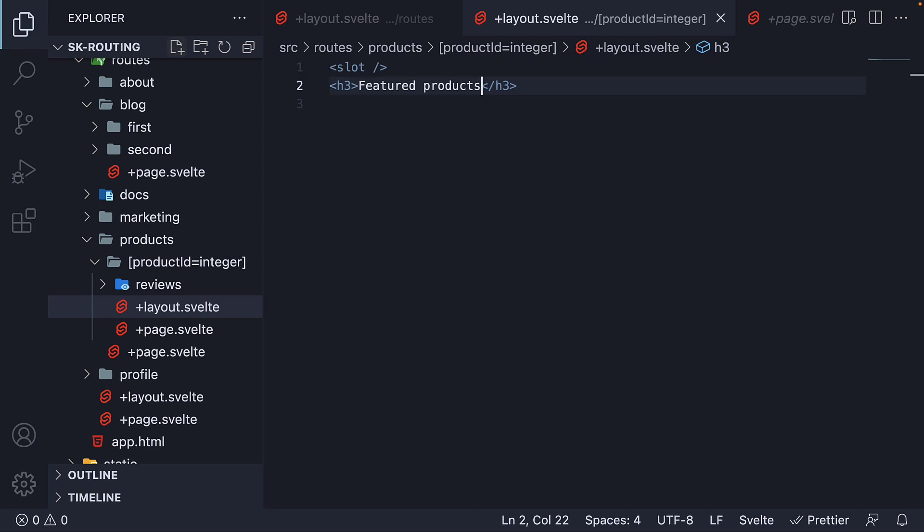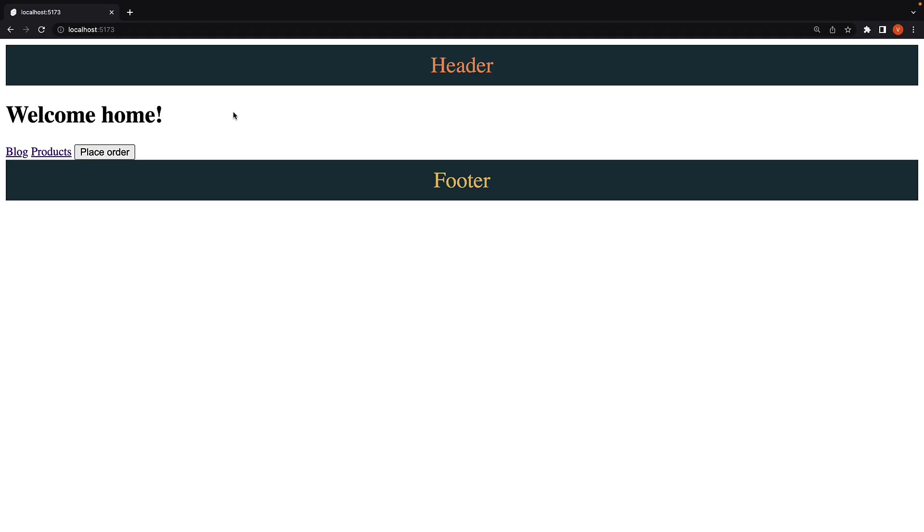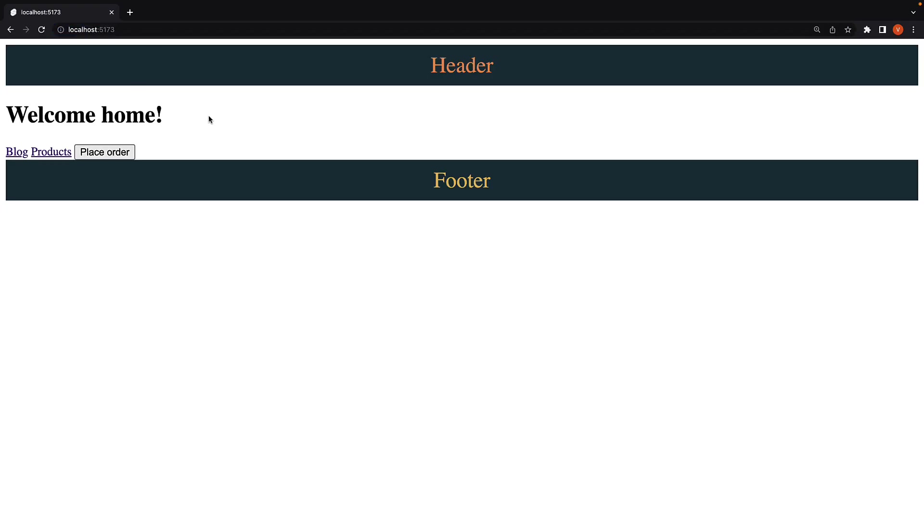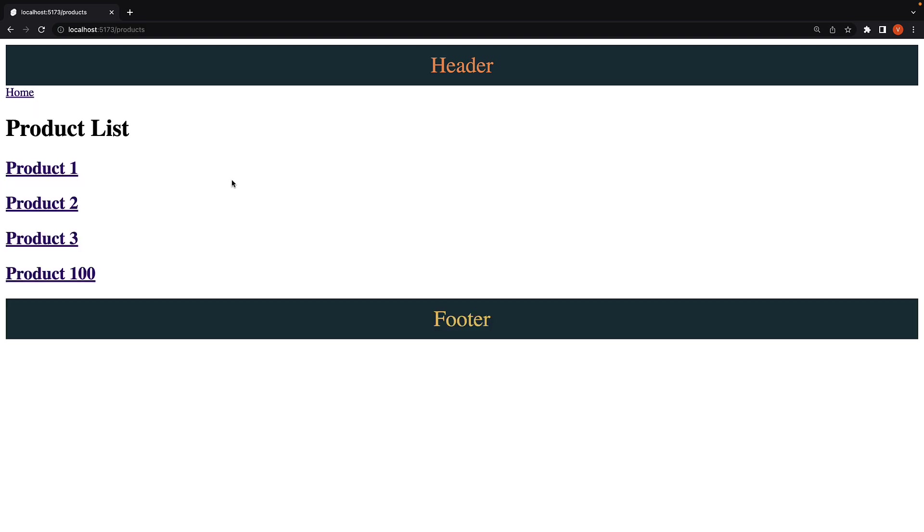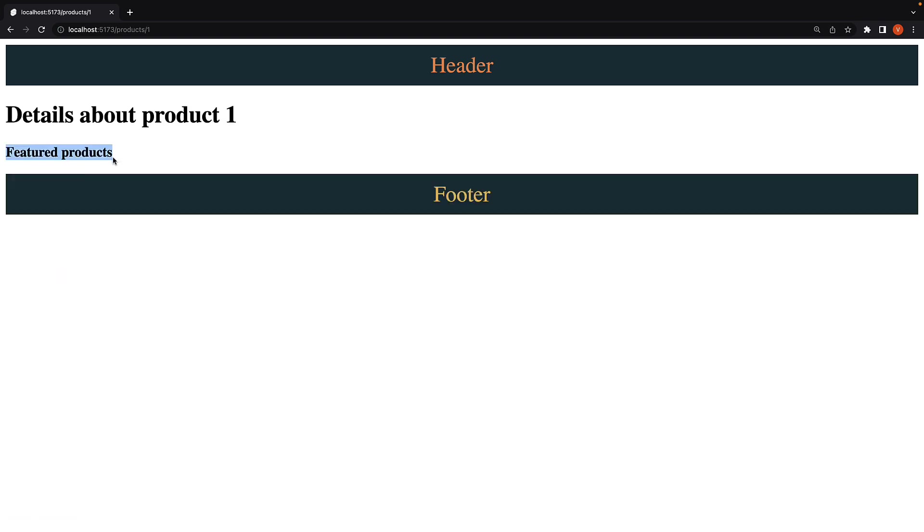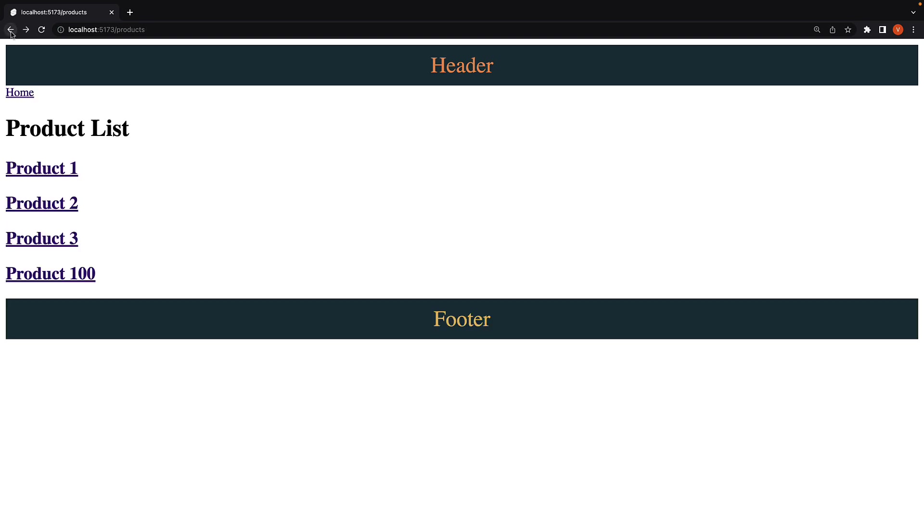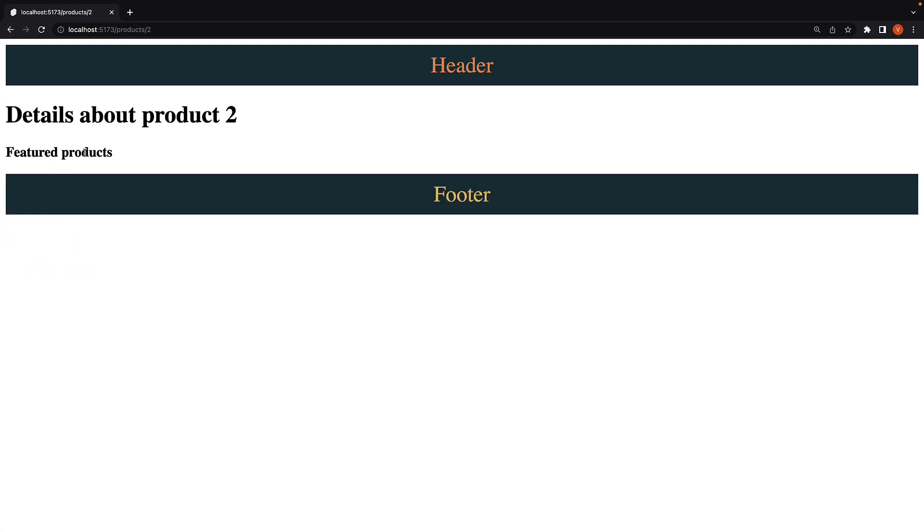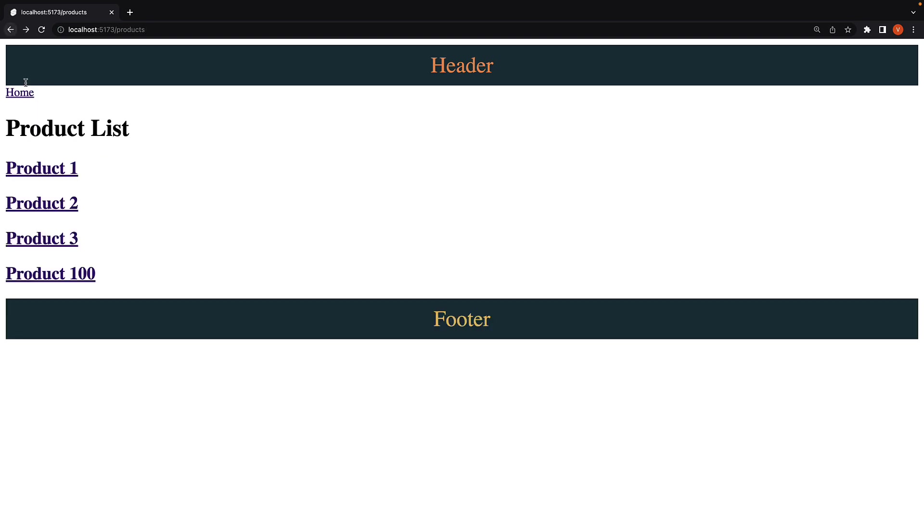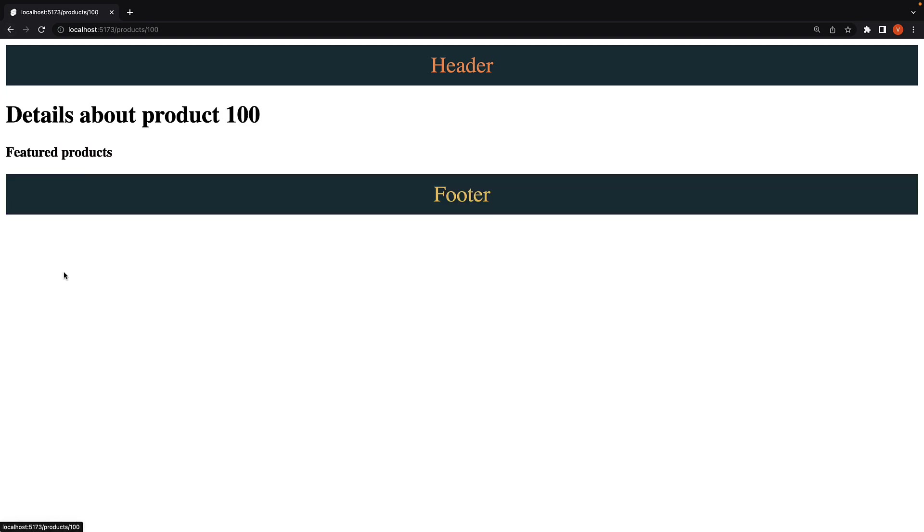If we head back to the browser and navigate to the root, we see the root layout, but not the product ID layout. Navigate to slash products, and we still see the same behavior. We have the root layout, but not the product ID layout. Navigate to product 1, and we see featured products. Go back and navigate to product 2, we see featured products once again. The same holds good for even product 100. This is part of our newly created product ID layout.